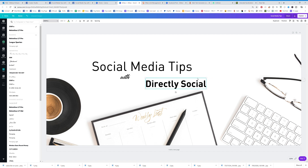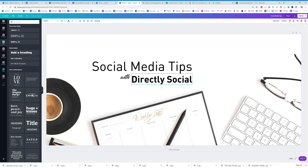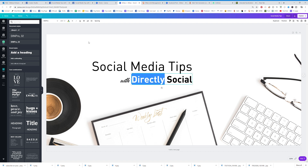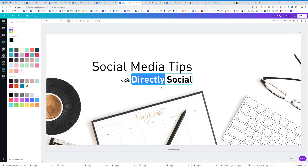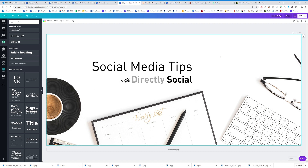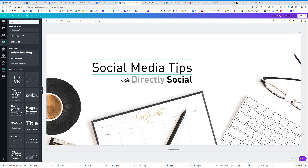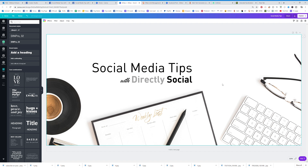This one is supposed to be thin with 'Directly Social.' Now I'm going to line these up and change the color to maybe gray. You can see how I can just move things where I want them — that's why I sometimes put text in different boxes, just to make it easier to manage.